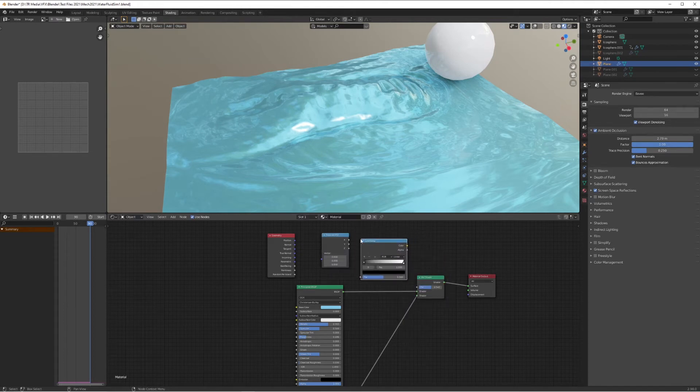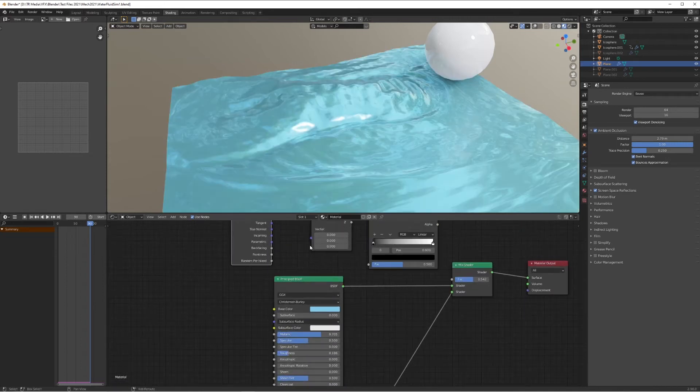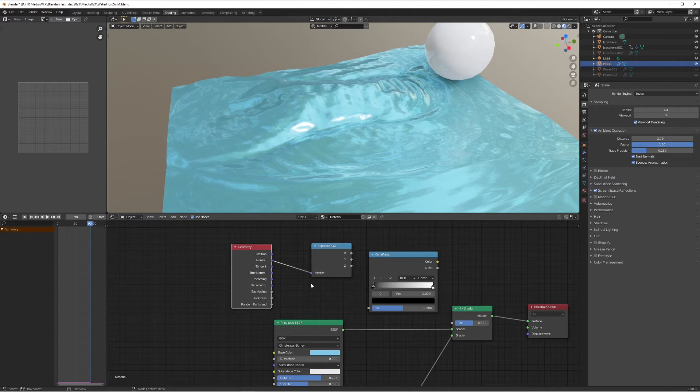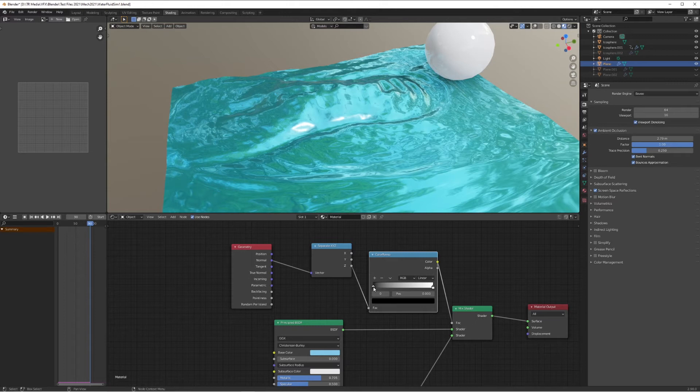We're going to connect the Normal from the Geometry node to the Vector Separate XYZ, the Z into the Factor, and then the Color from the Color Ramp into the Factor. Now if we push this black value up, there you go, you're done.